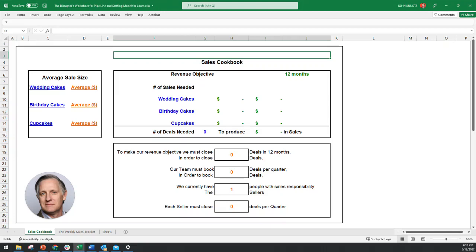Hi, this is John Kuntz, the host of the Disruptor podcast. And today in this mini-series, we're going to take part one at building your sales cookbook. This is a technique that I learned and have refined over the years, and I've built this template that I'm going to show you how to use, which is something you can request through a download off of my Disruptor YouTube channel.